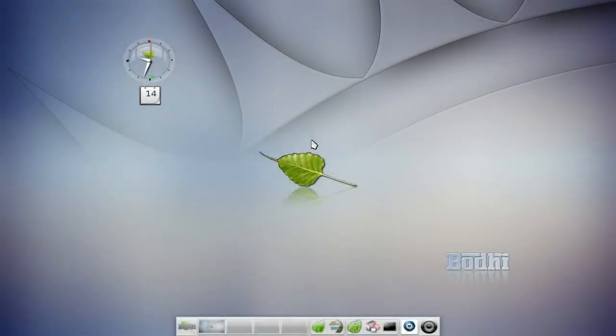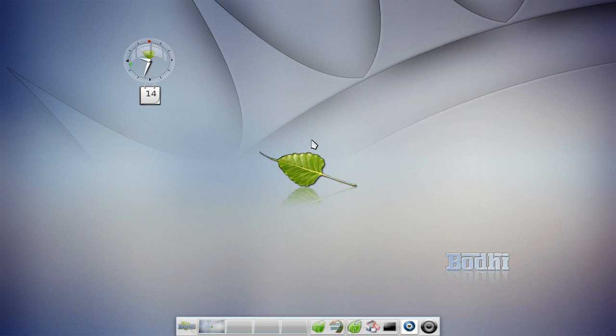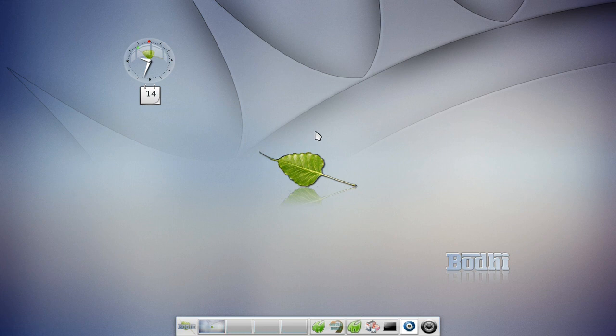Today we are looking at Bodhi Linux. Bodhi Linux is an Ubuntu-based distribution that is based on the 10.04 long-term support release and it is Enlightenment E17. This is a very recent distribution in that it's only been around for less than a year in a fully released version and it is quite an interesting distribution.